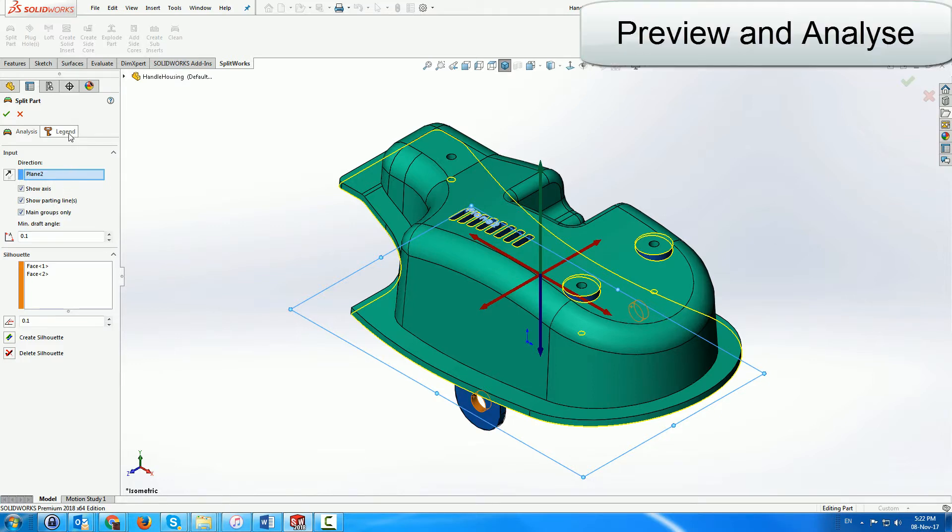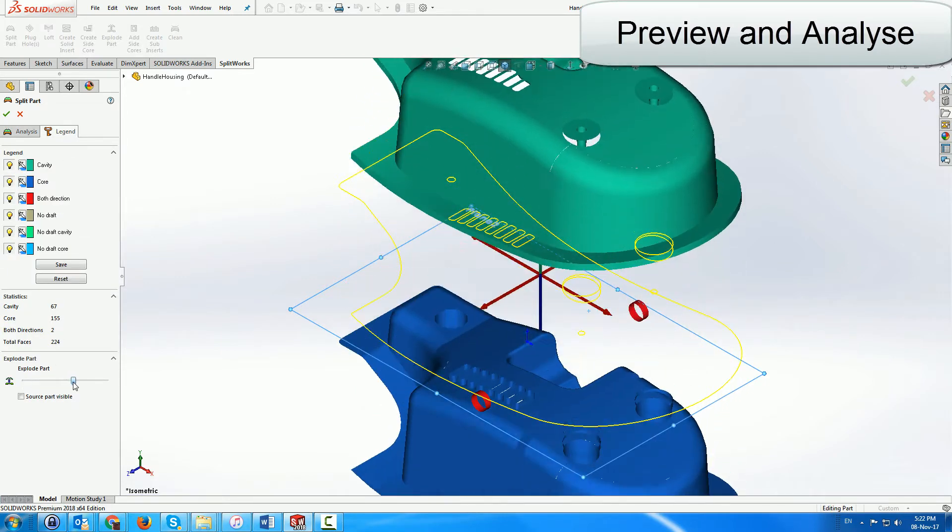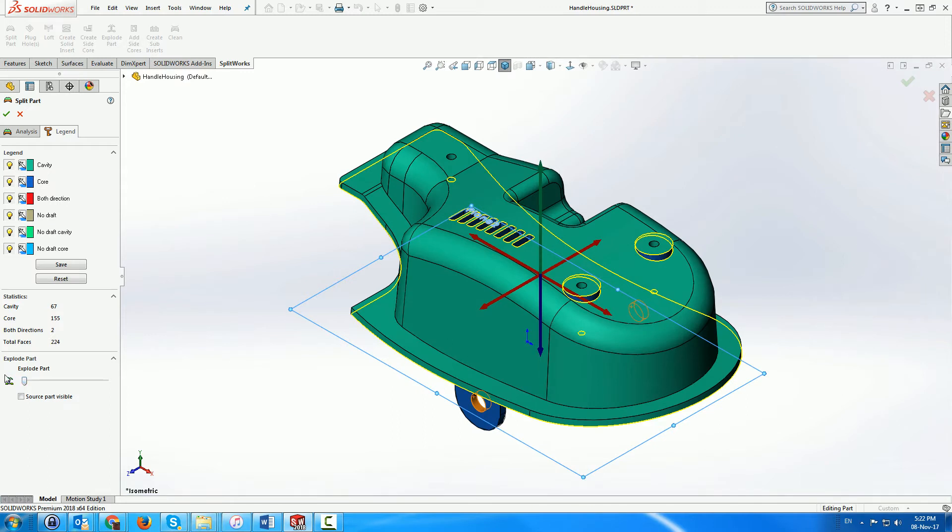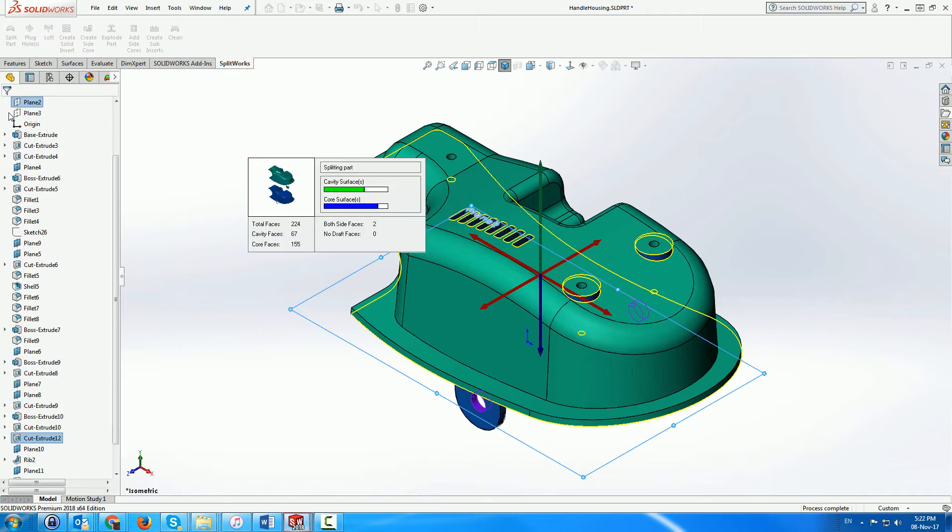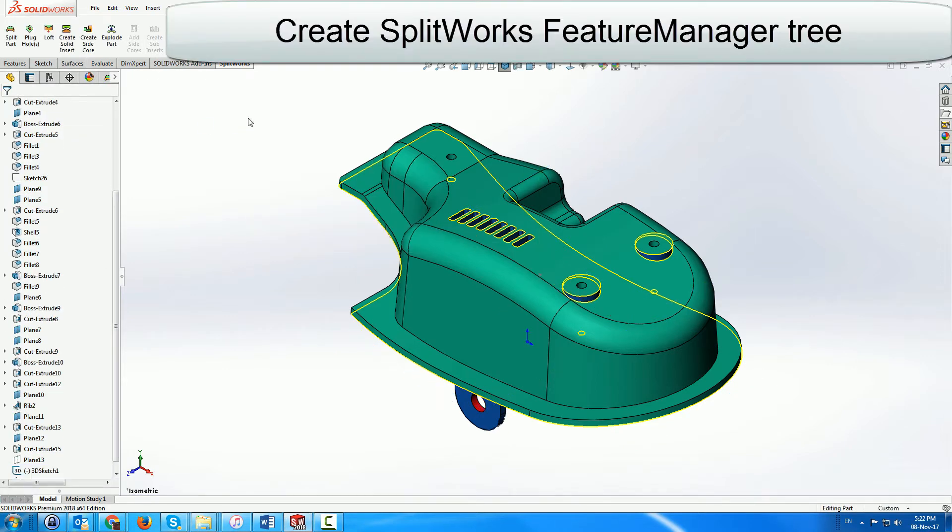First, we analyze and preview the part by selecting a split direction. Notice that we can choose to see the parting lines and explode the part before creating the environment. The color coding helps us identify the different core, cavity and undercut areas.